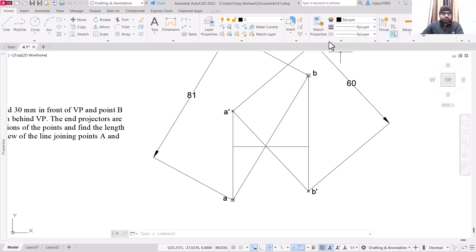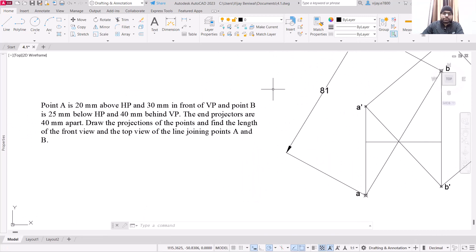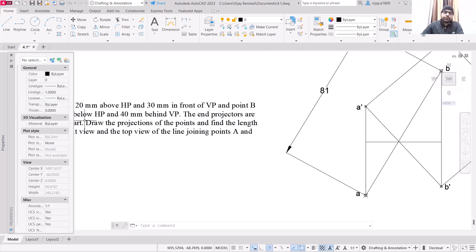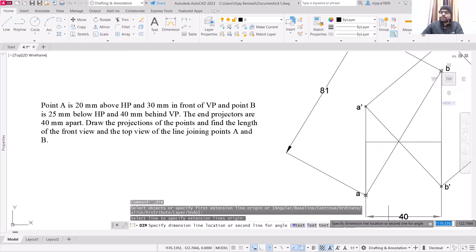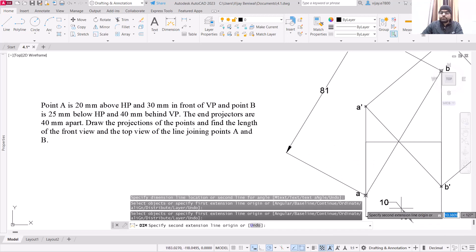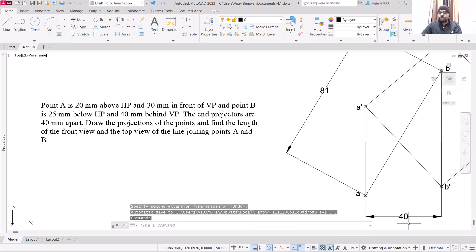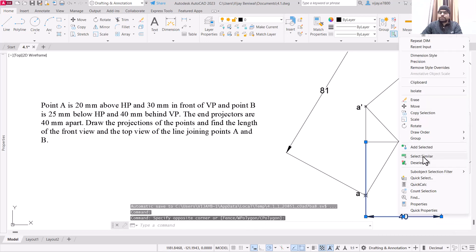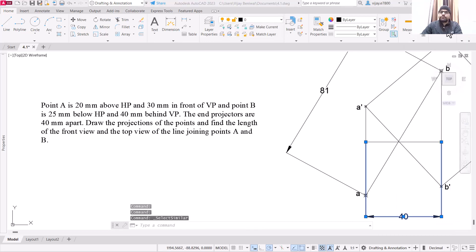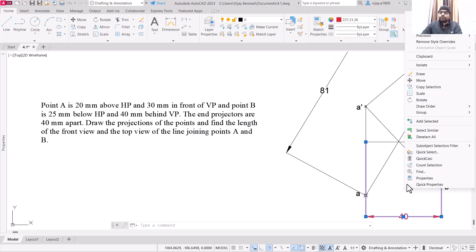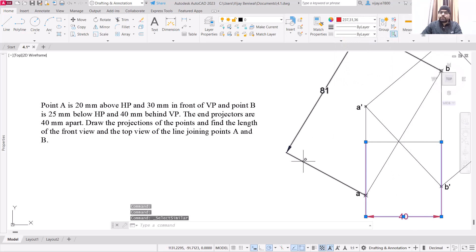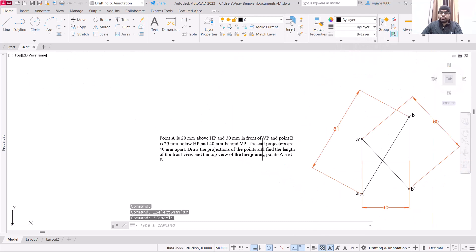This is how you can find out the length of front view and top view. Let's check the question — end projectors are 40 mm apart, so the length of this reference line we have taken as 40 mm. Let's place the dimension and change the color of the dimension as well so that there is no confusion. Right click and specify the color as a different one.